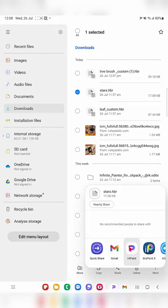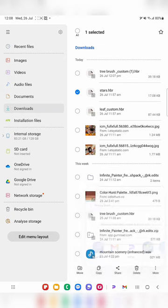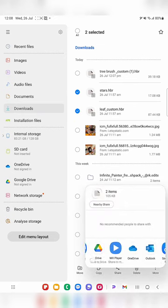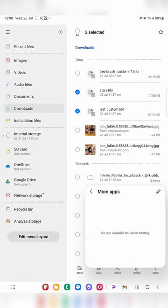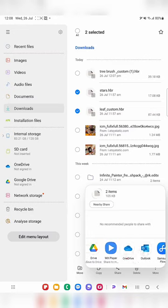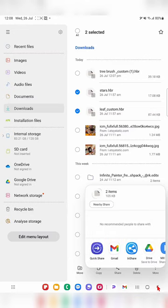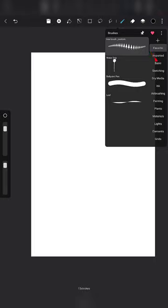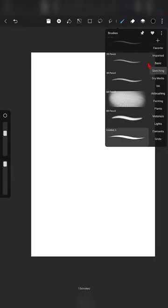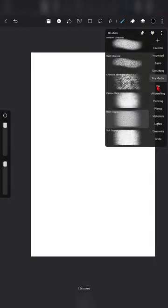Long press the brush. If you want to share one brush at a time, it will show you the Hypaint app option. But if you want to share multiple brushes at the same time, there is no Hypaint option available. That means you can only import one brush at a time, so make sure you select only one brush at a time.